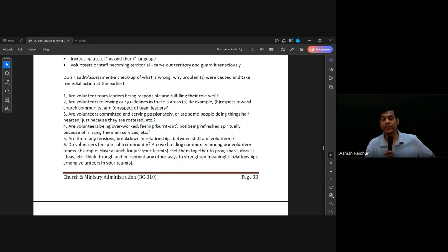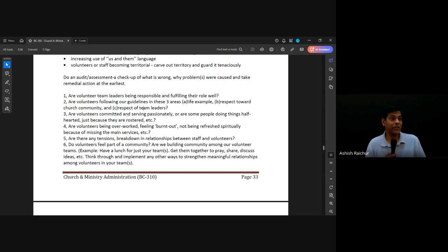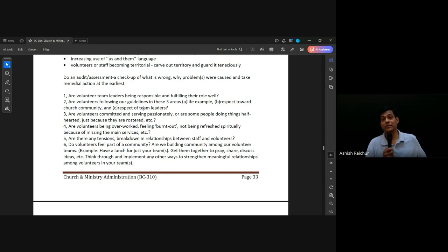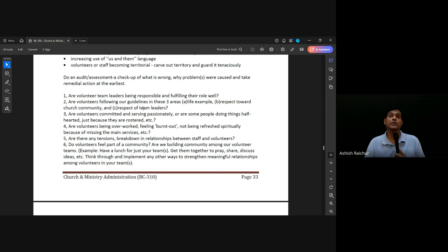Volunteer teams are actually a great opportunity for building community. When people are working together, they feel part of the church, connected to each other. Some of these volunteer teams are so closely knit — they work hard and go for lunch together, spend time together, pray together, and build really meaningful relationships. So these volunteer teams are a great place to build community and relationships.